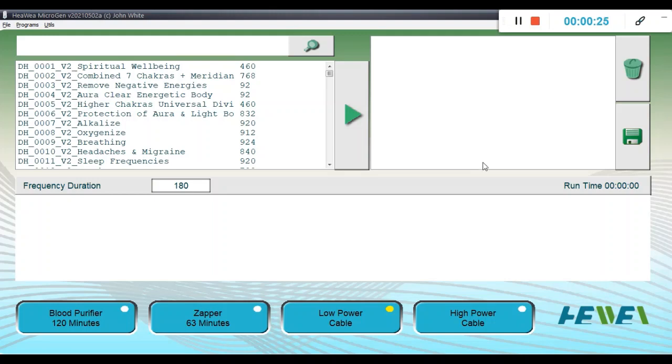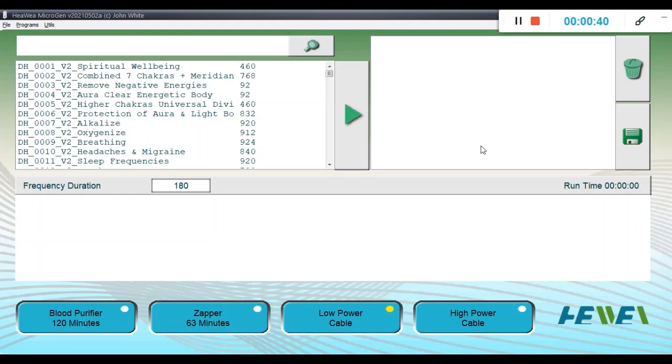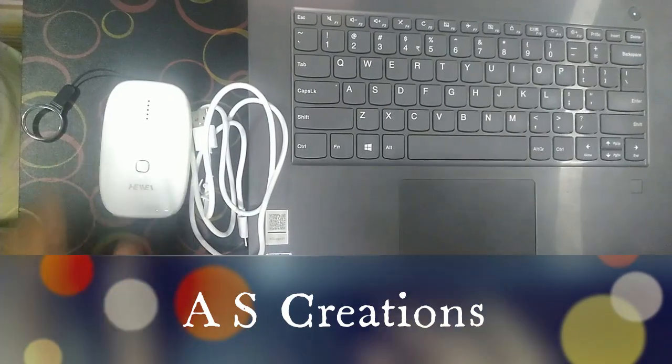First and foremost, the Heewee has to be ready for programming mode. What we have to do is connect the Microgen to the laptop and ensure that the Microgen is switched off.